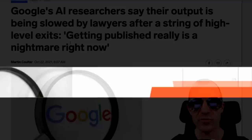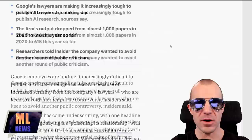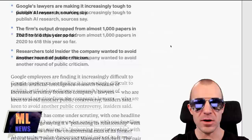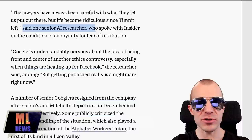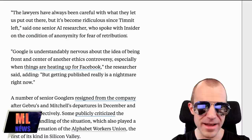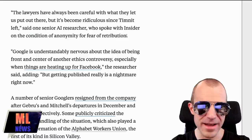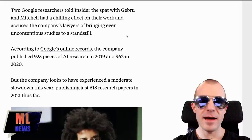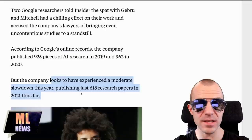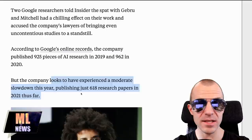Business Insider writes that Google's AI researchers say their output is being slowed by lawyers after a string of high-level exits. The article opens with Google controversies — some famous people were fired recently, and a senior AI researcher speaking anonymously says lawyers are essentially up their necks, making it very difficult to publish. Insider backs this up by noting Google published 925 pieces of AI research in 2019, 962 in 2020, but just 618 in 2021 so far.